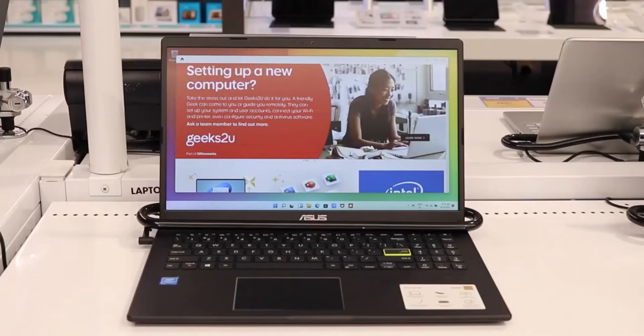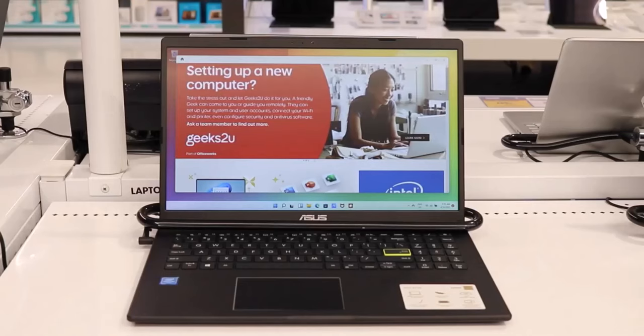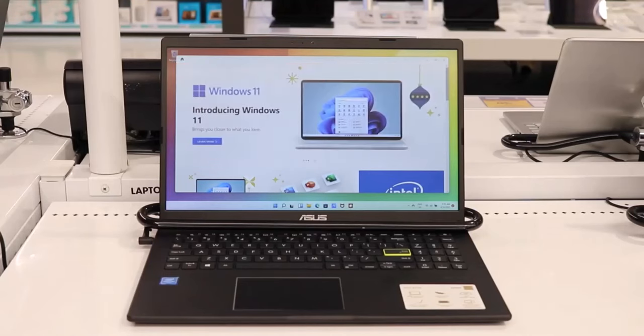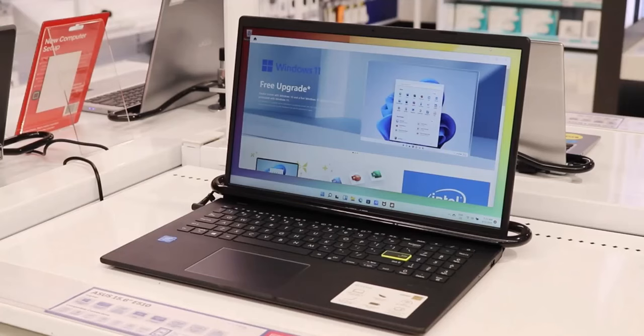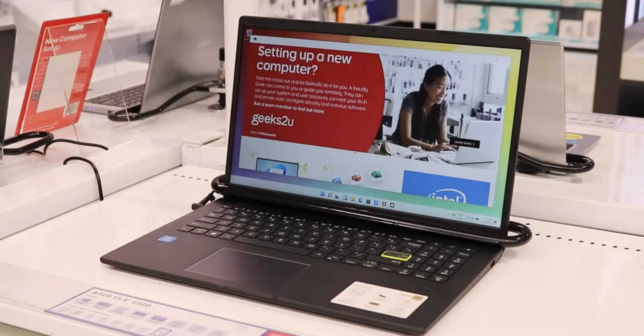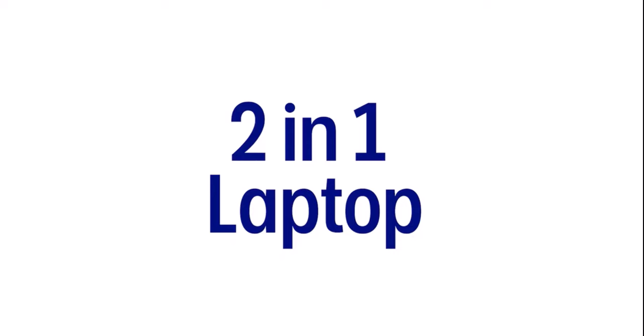To start off with types, we have the standard laptop. This kind of laptop normally opens like a book. The standard laptop normally has decent specs suitable for both office use and general purposes of computing.